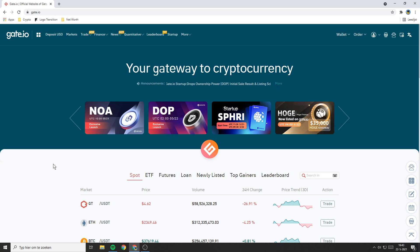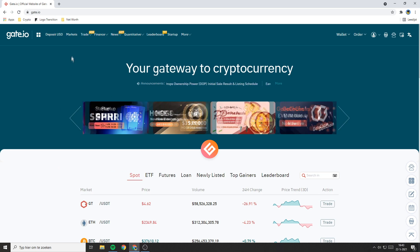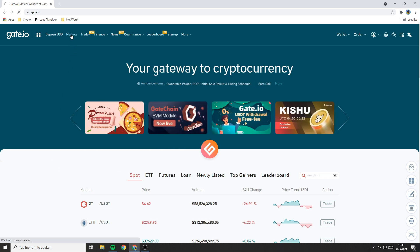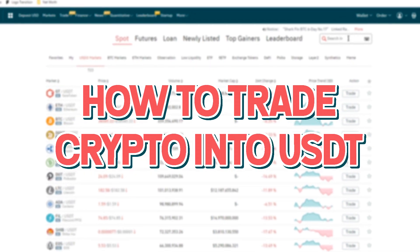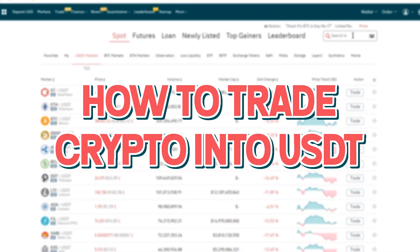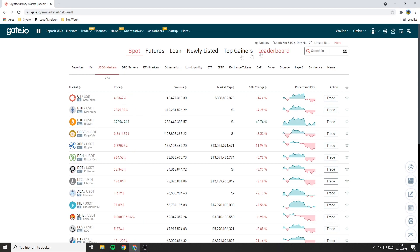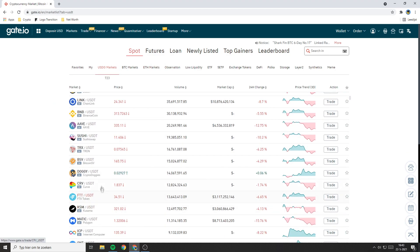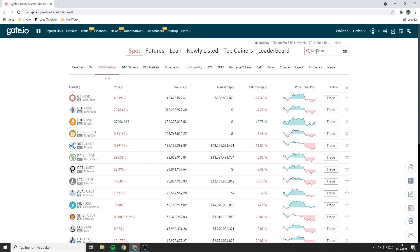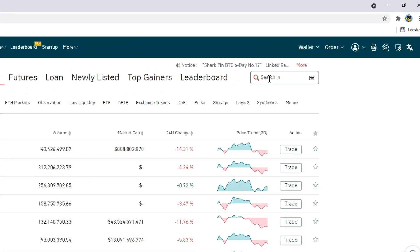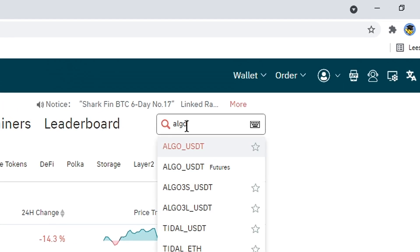Now that you've got money on this platform, the next thing you need to do is go over to markets and trade whichever coin you just transferred to Gate.io into USDT, since with USDT you can buy close to every single coin on this platform. I just transferred some Algo, so I will go over to Algo and select the Algo/USDT pair.